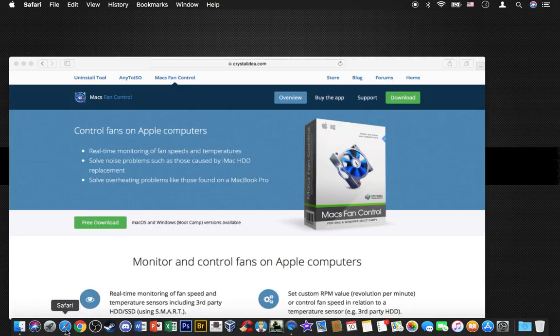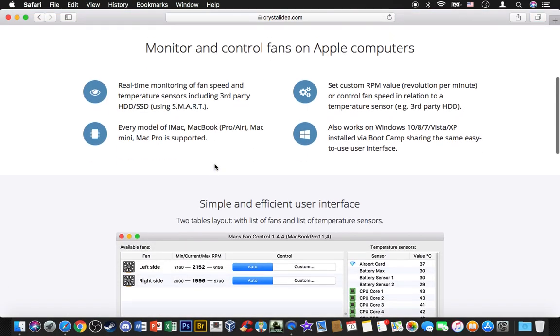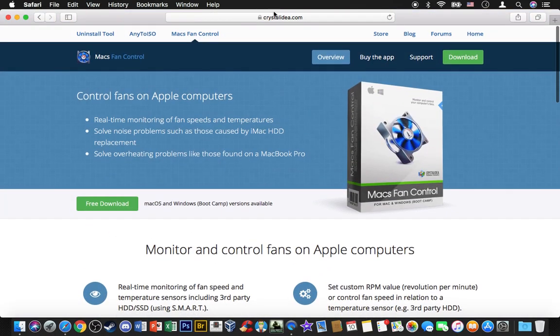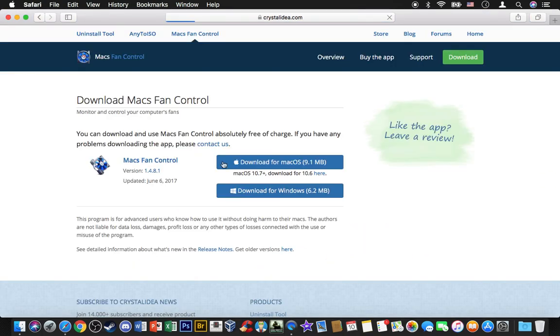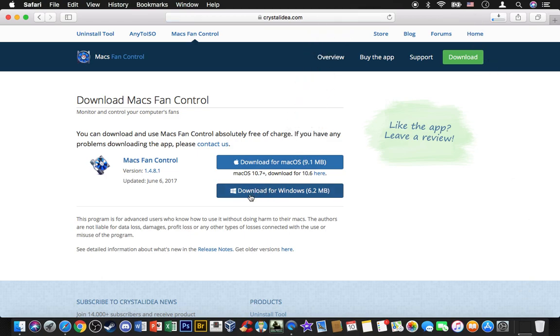What you want to do is go to the link in the description below at Crystal Idea dot com or something like that. Click on free download and download for Mac OS. You can download for Windows, but you have to be running Windows on a Mac. Say you have Boot Camp installed and you're using Windows 7 or 10, you can use this software for Windows if you don't like Mac OS and want to have Windows on your MacBook Pro.